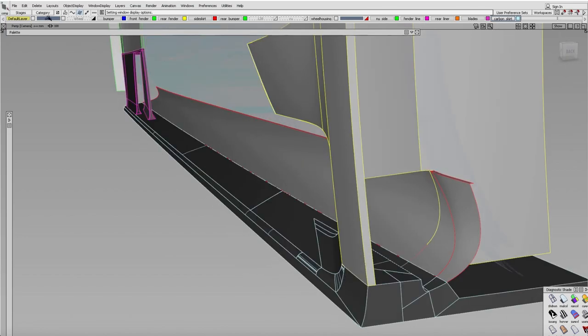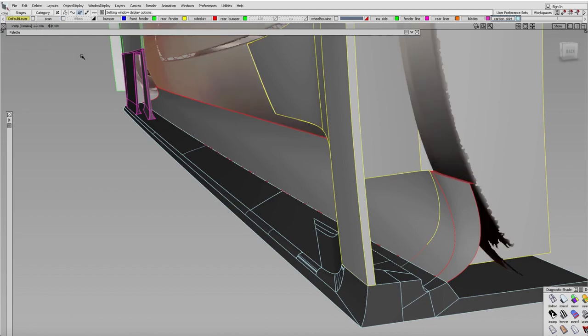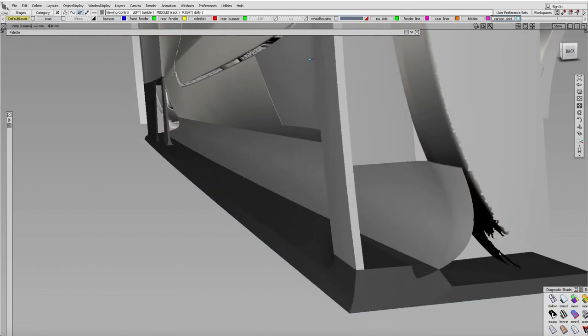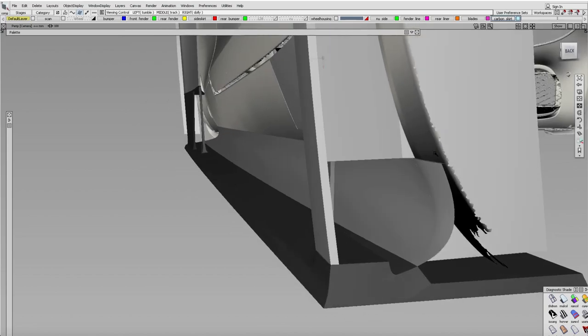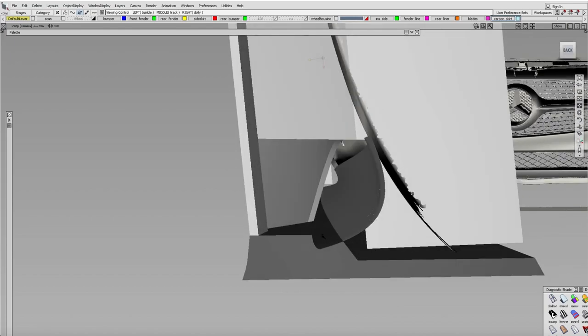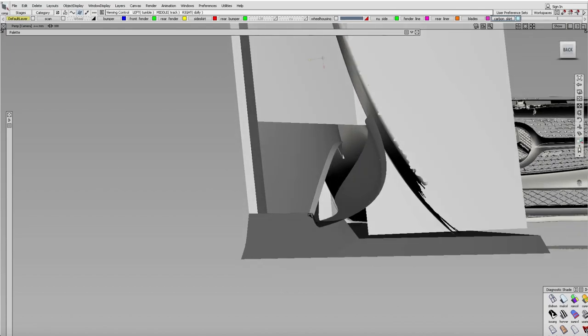This one's interesting because it's actually a side skirt extension. The GTS kind of rolls under, so I want to pull it out a little bit. That's where it's going to start. I have to fill this up later, and then I'm gonna have an add-on carbon fiber side skirt that gets installed on there.